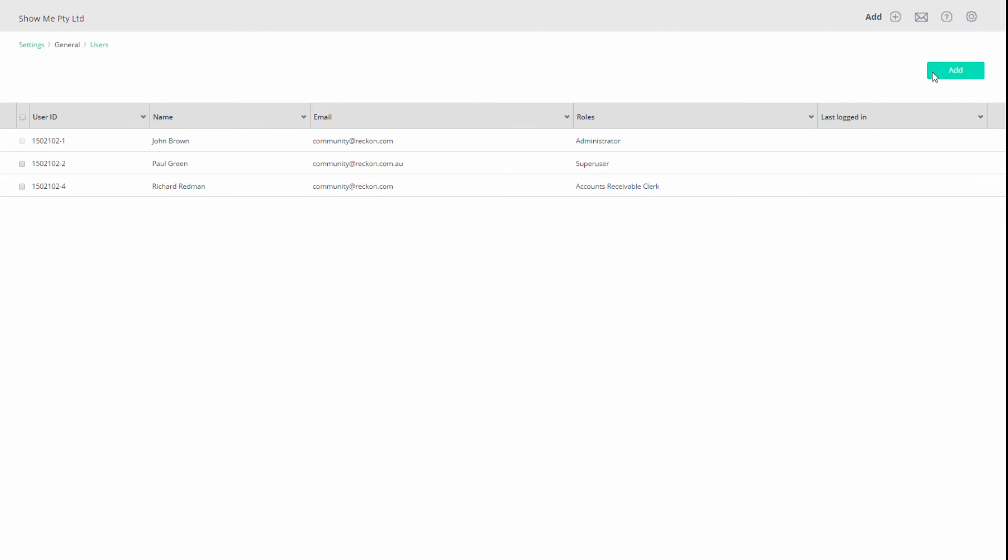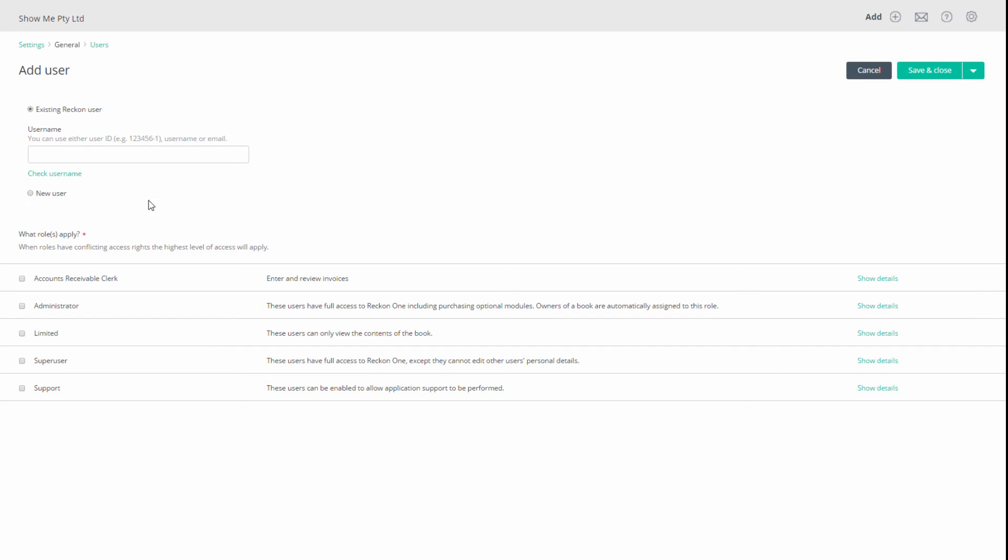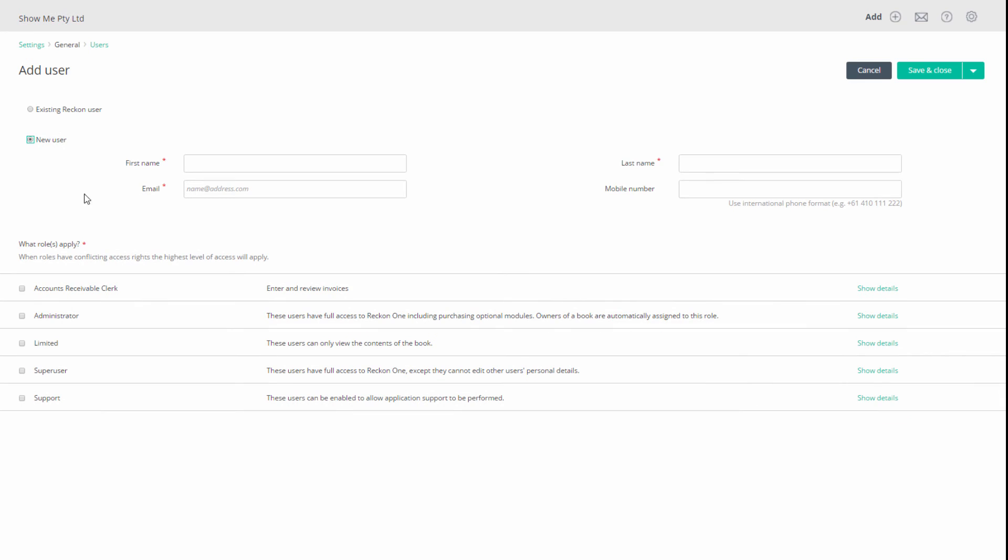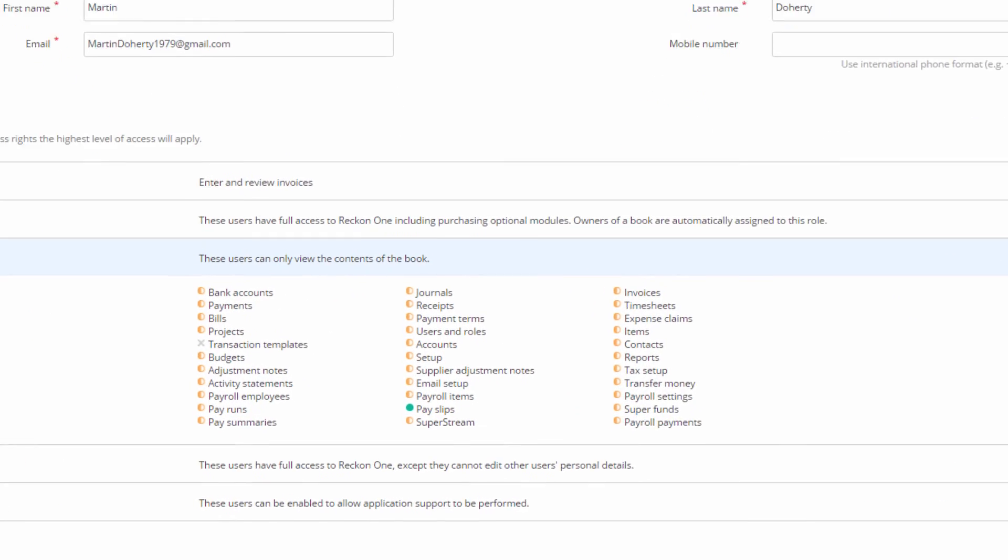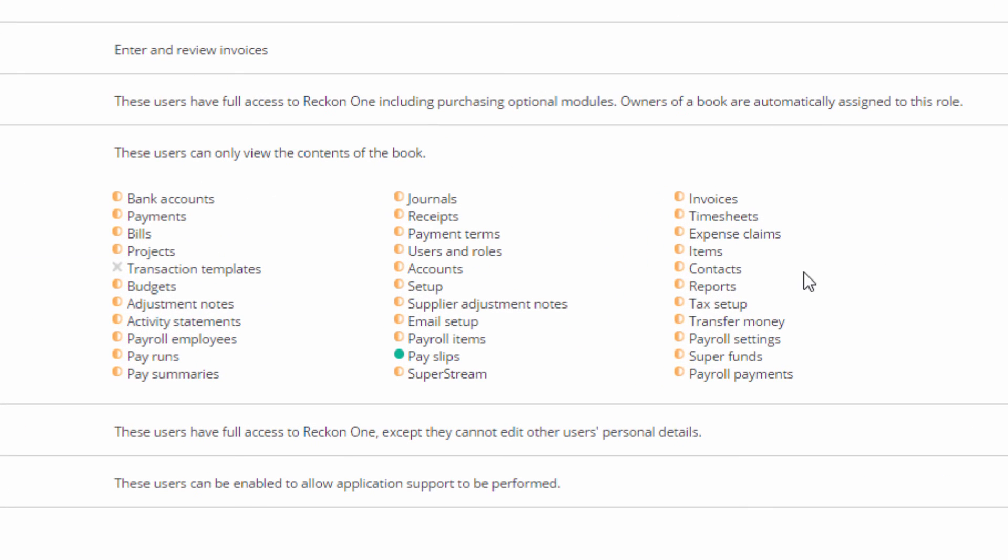You can add any person as a user. Select New User. Fill out the basic personal details and select a role. In this case, a limited user. Click on Show Details to see the limited permissions. Click on Save and Close.